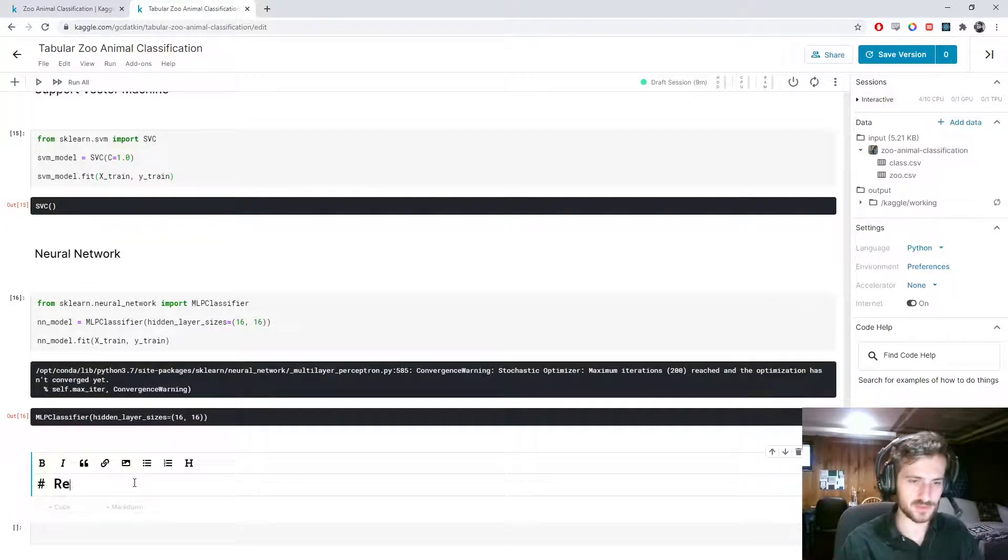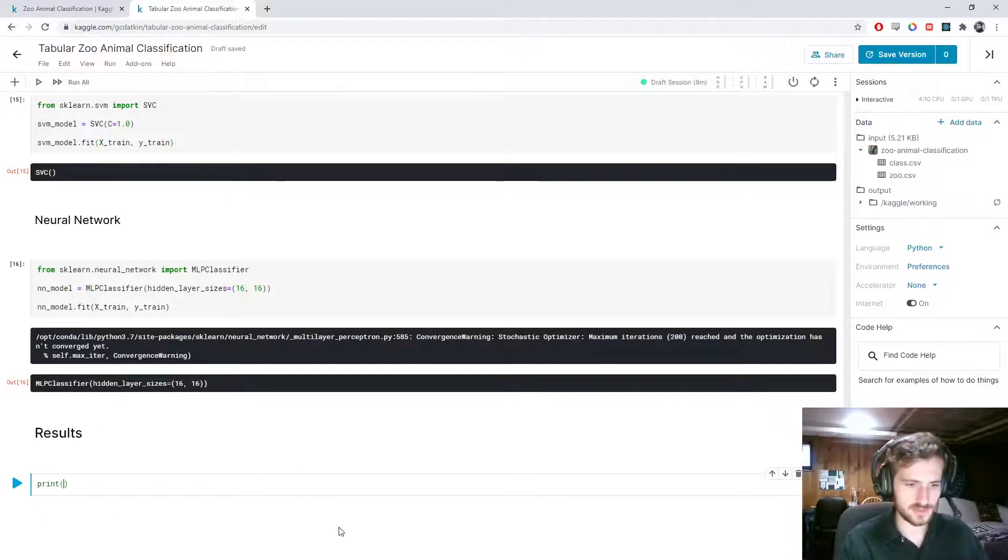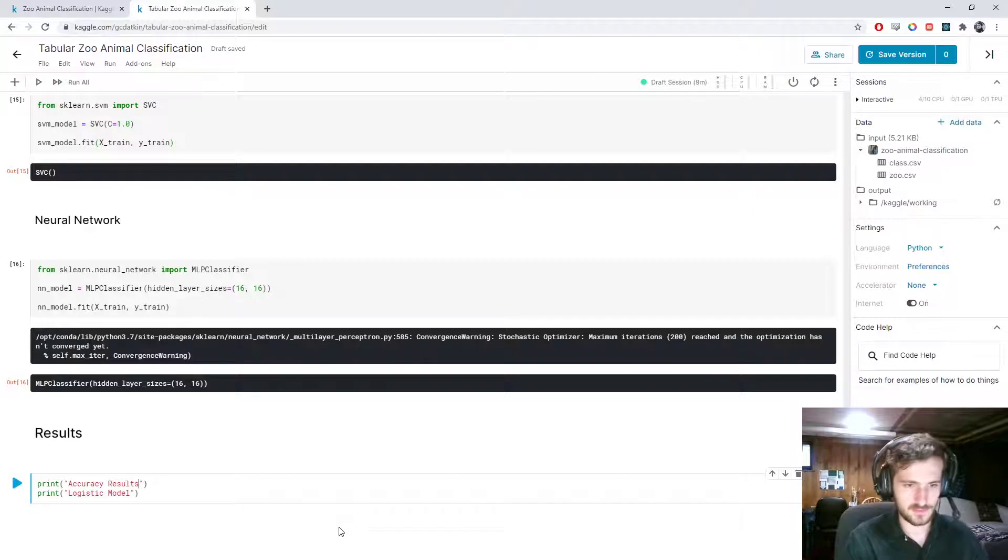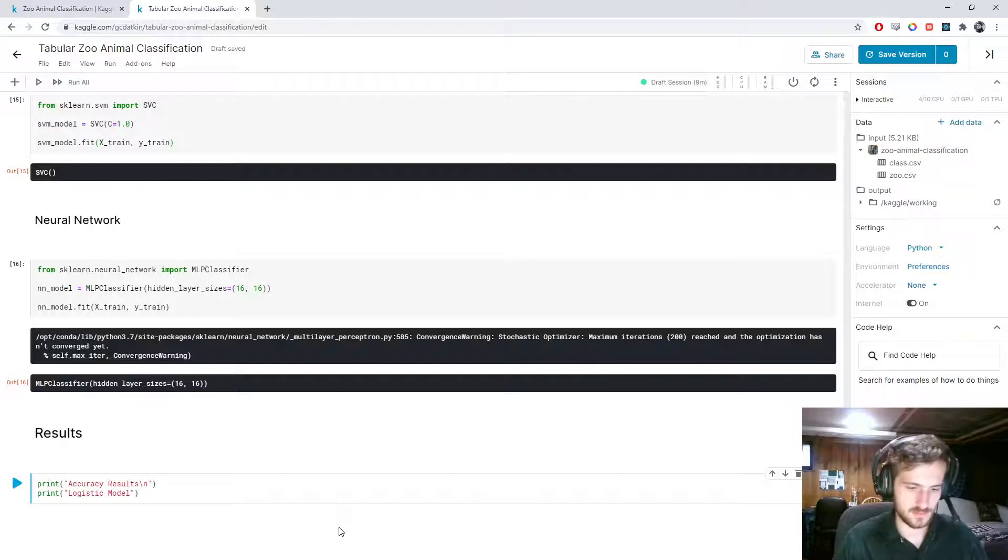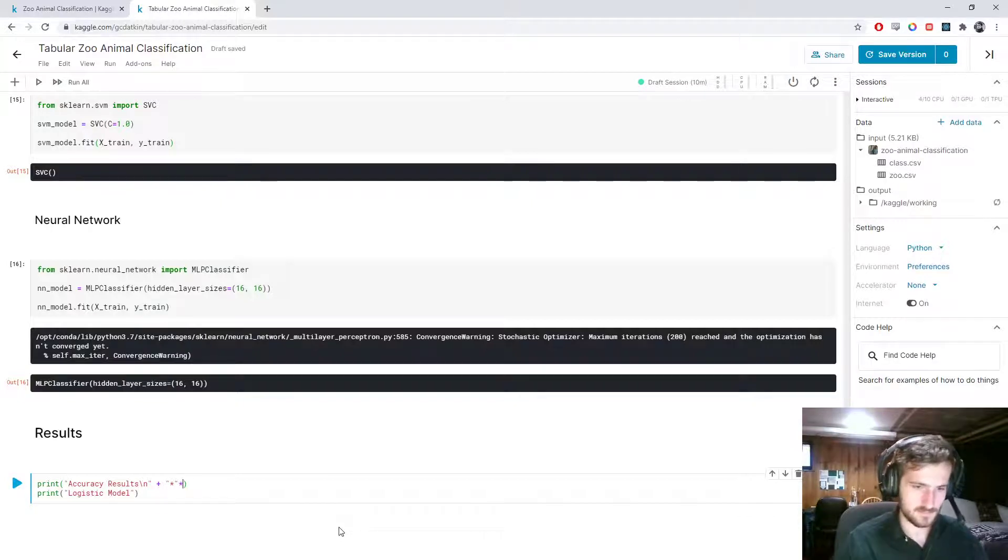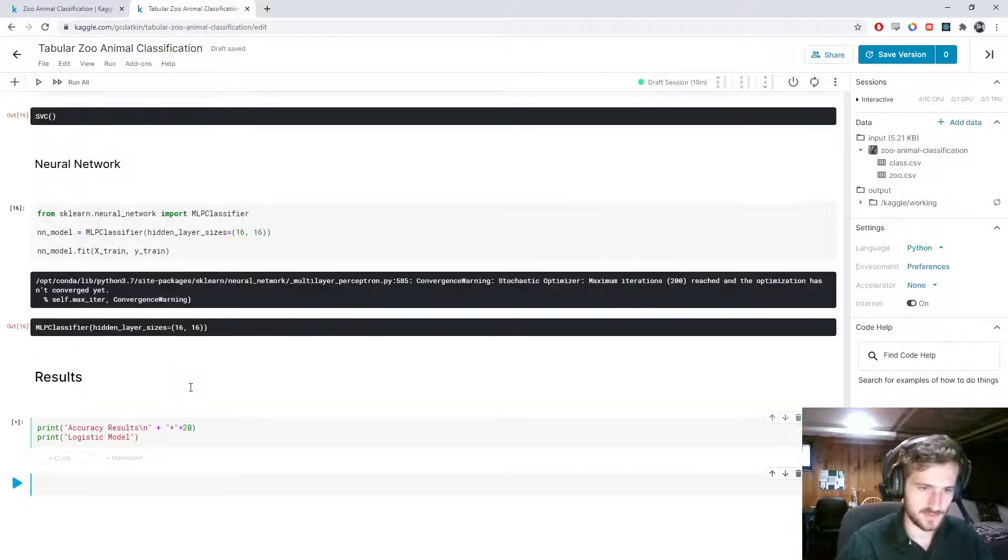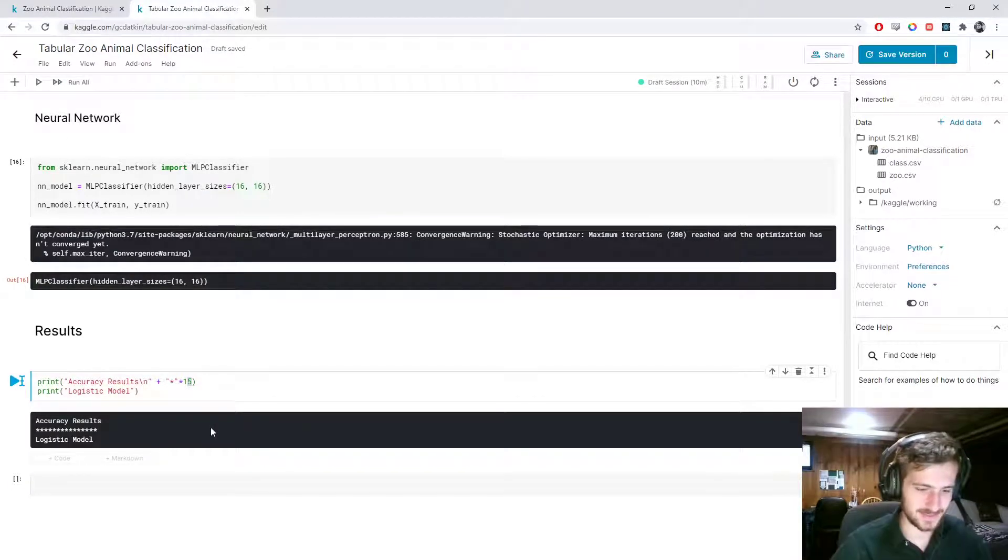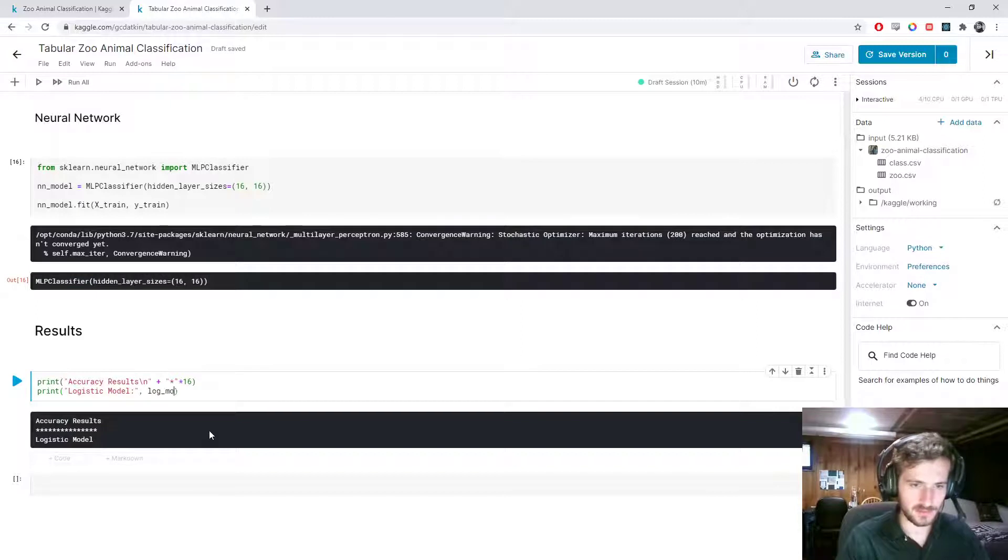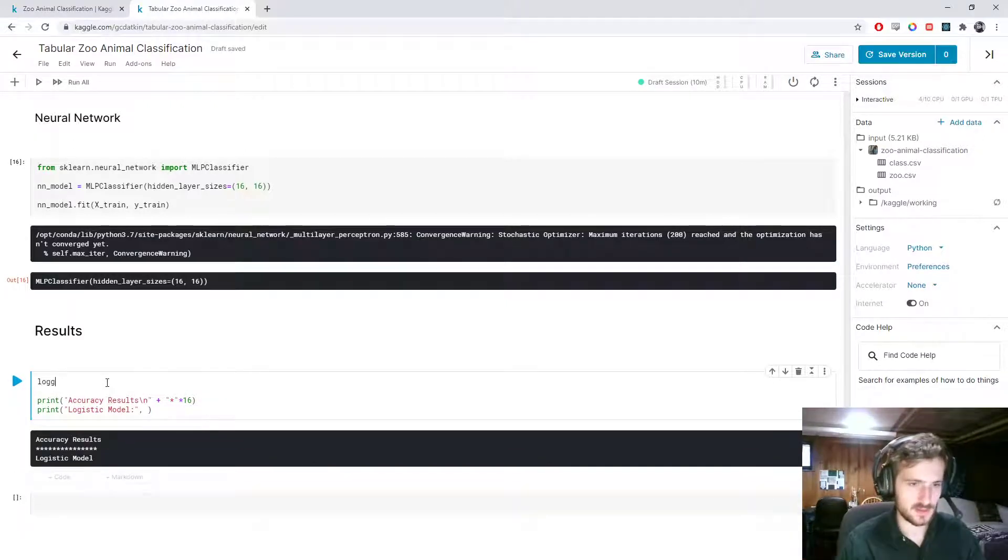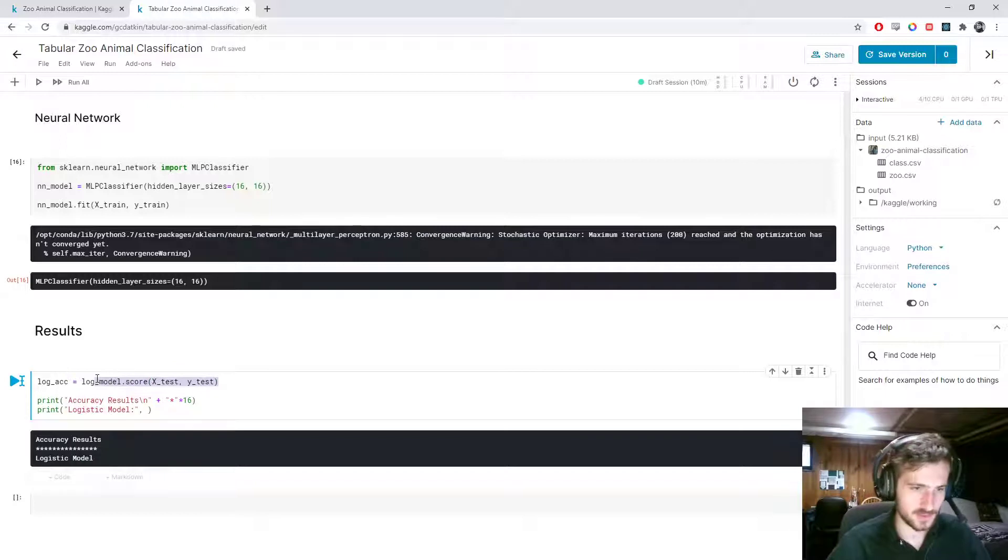Now, we'll say results. And we can print accuracy results. We'll say log accuracy is log model dot score x test y test. And we can just grab that. We'll say svm accuracy is svm model dot score x test y test.